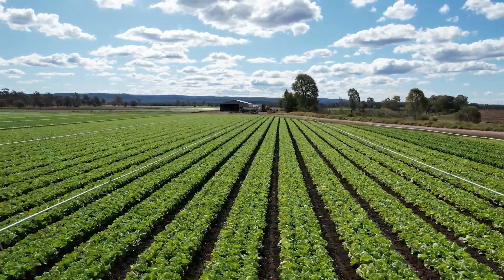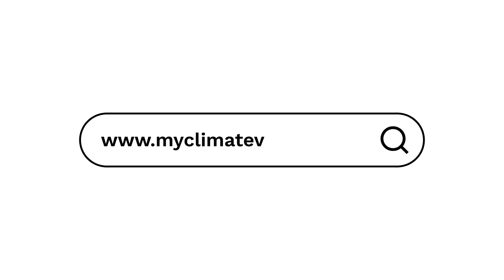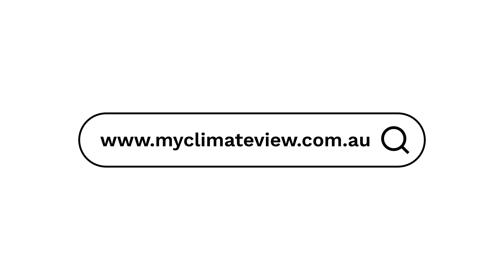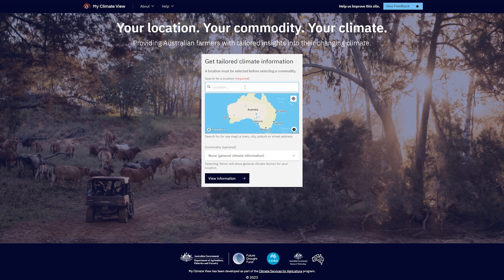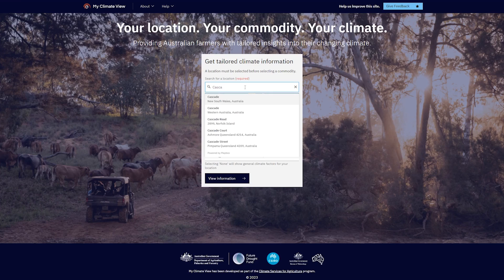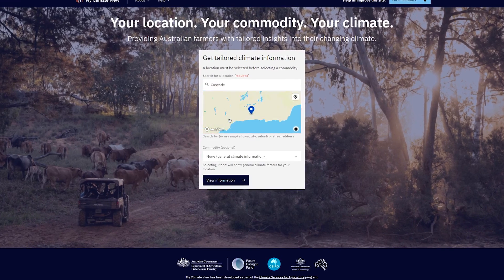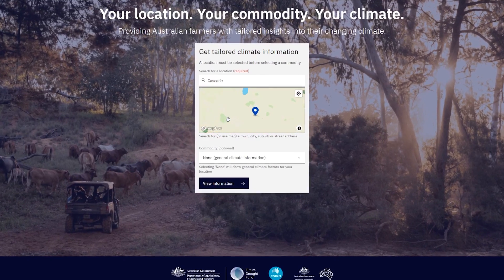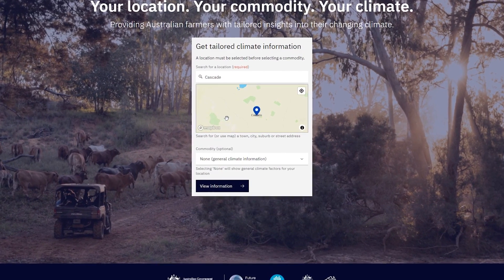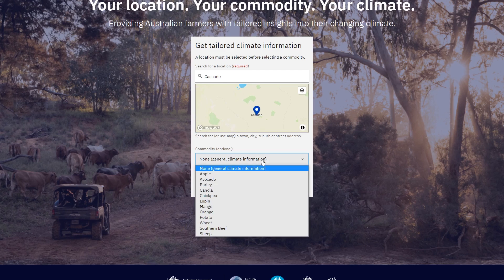That's why we've developed My Climate View. It's a free digital product designed to help Australian farmers understand what the future climate might mean for their location.